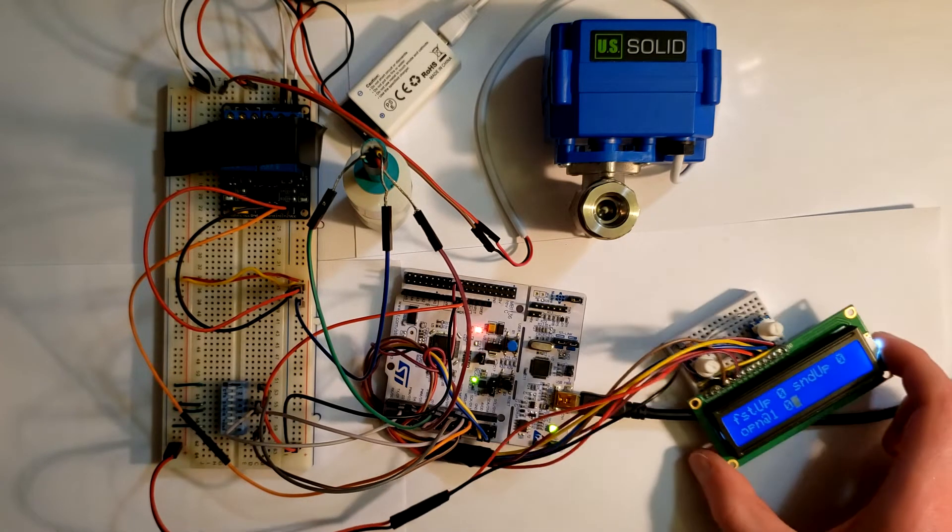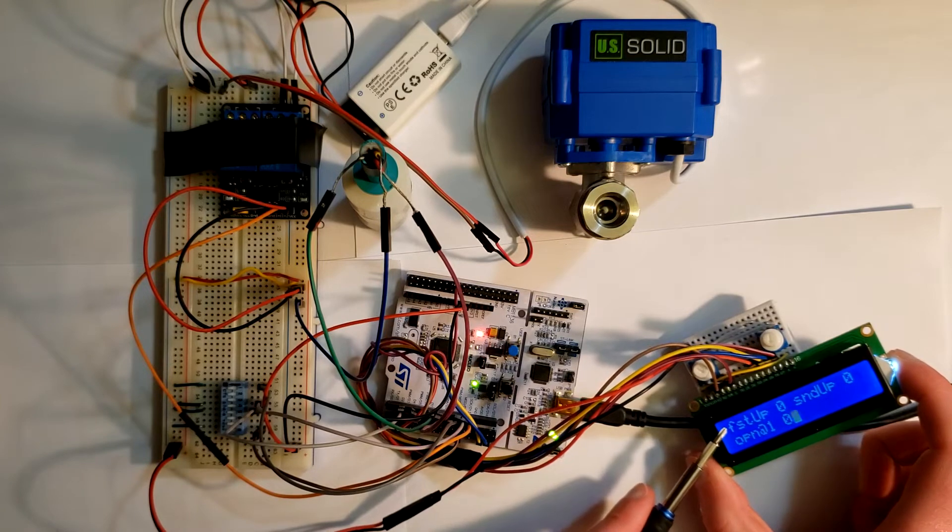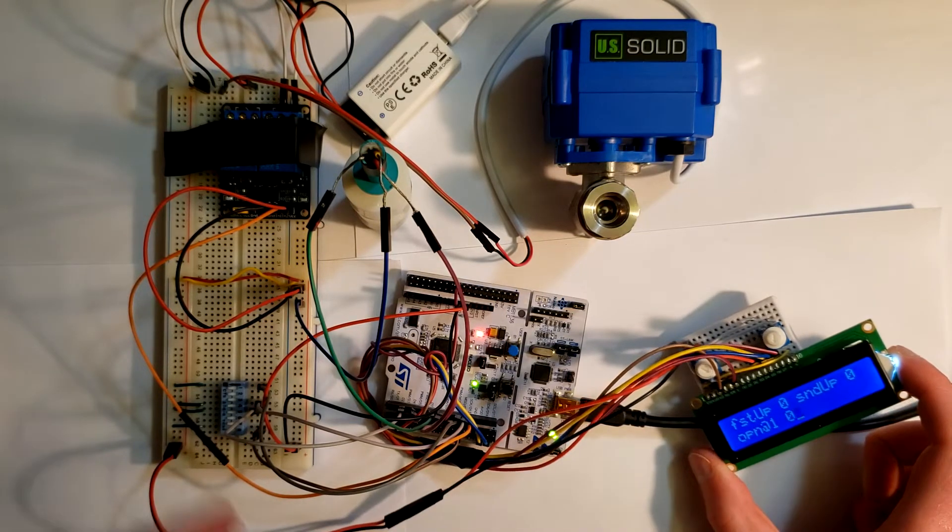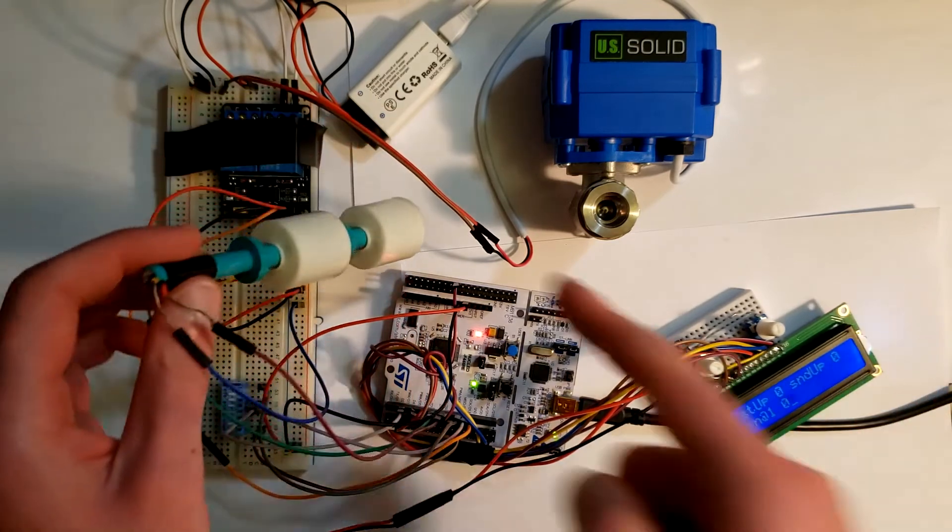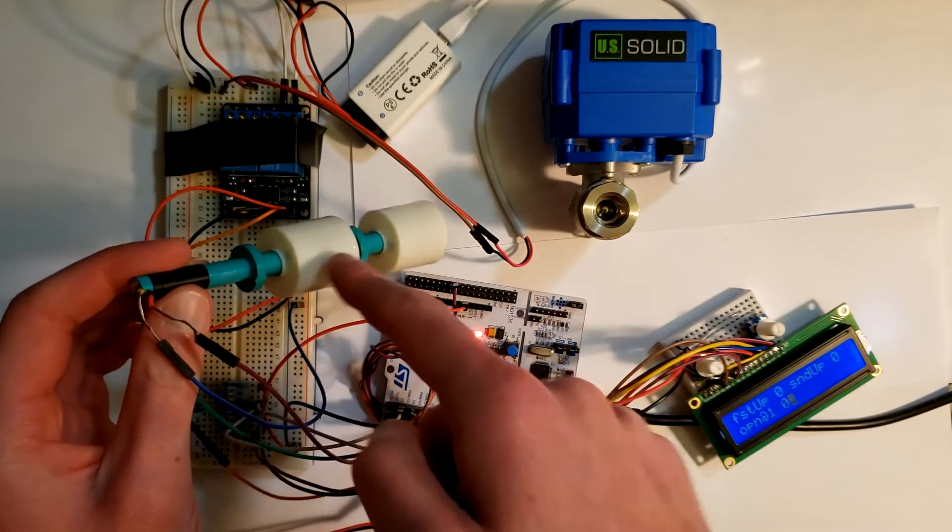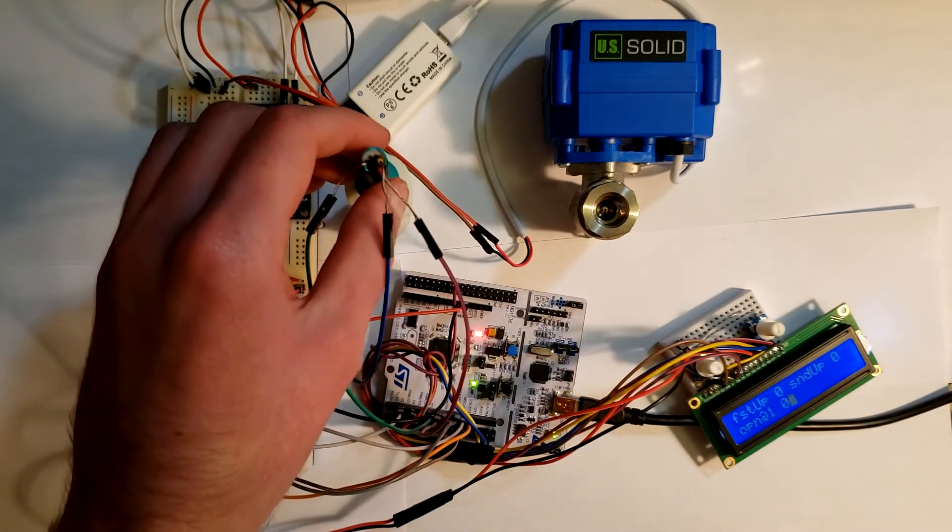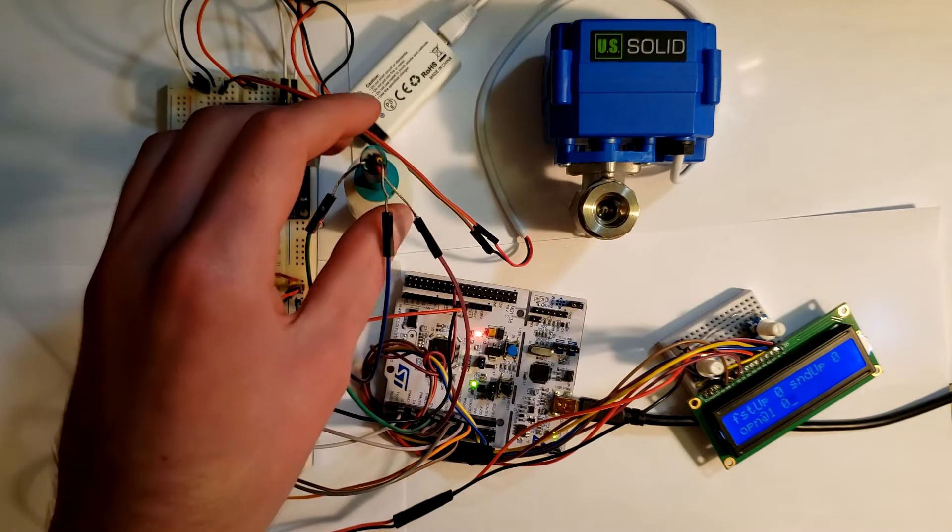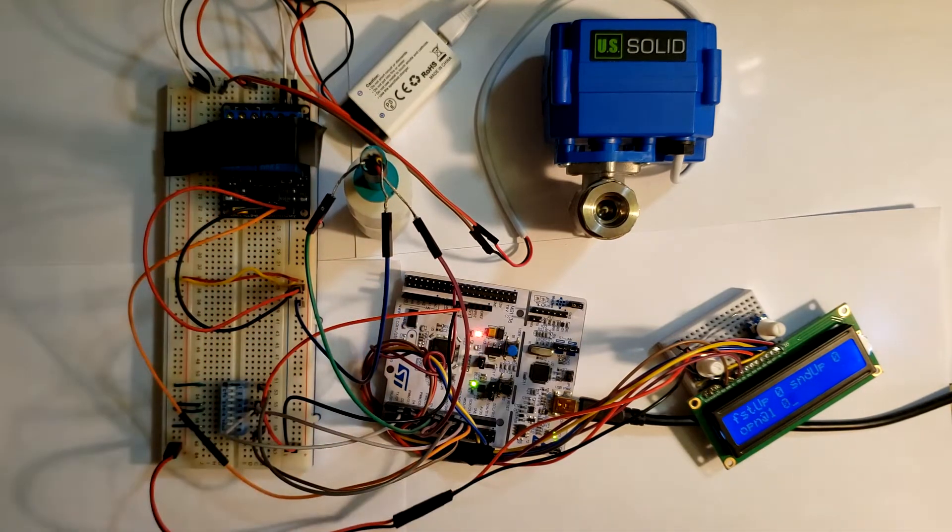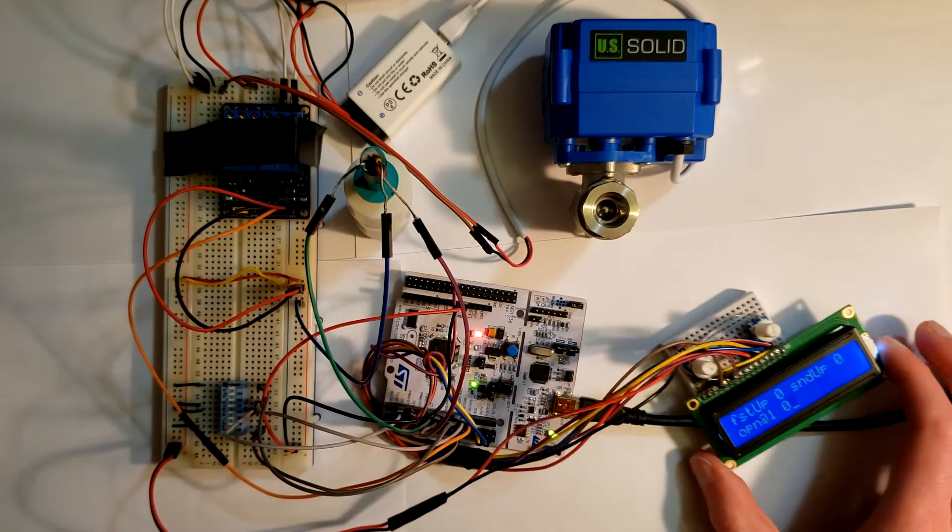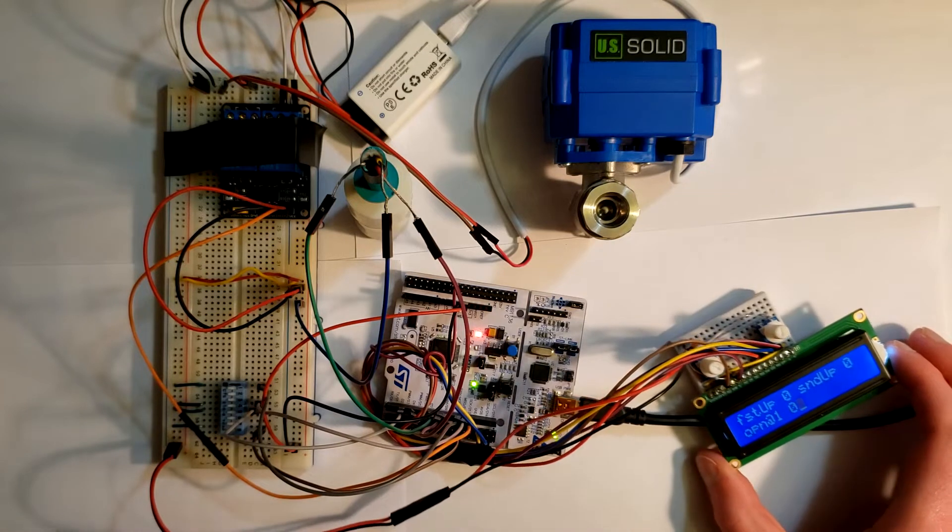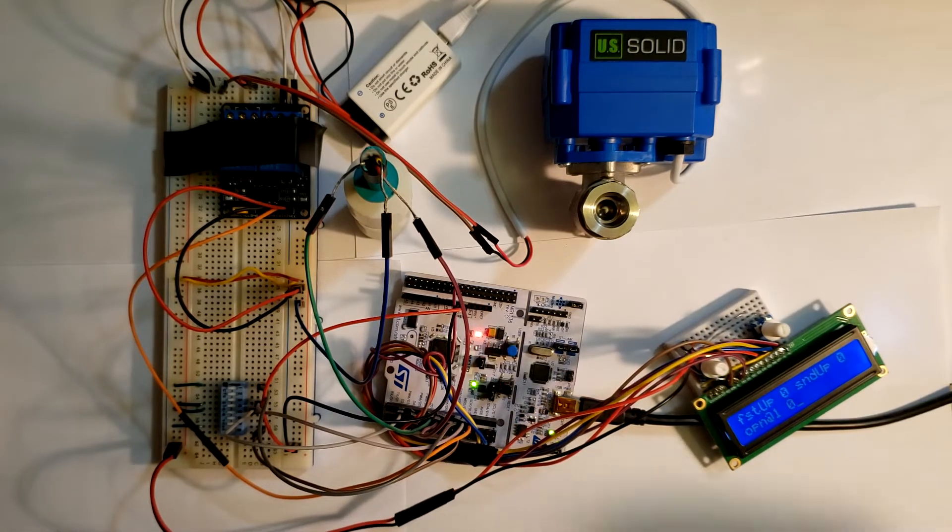So what we have on the screen right now: we have 'first up' and 'second up,' both of which are at zero. Those refer to the first float switch and second float switch, and they will be set to one once they raise up. And then we have an 'open at one' signal.